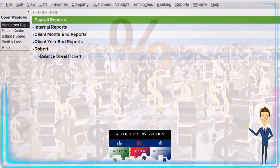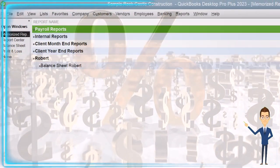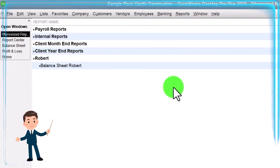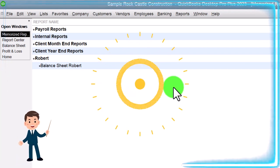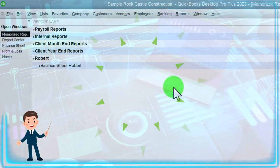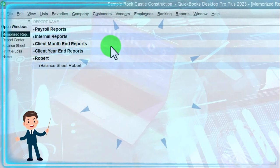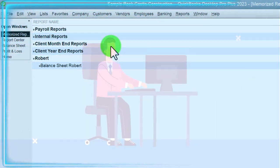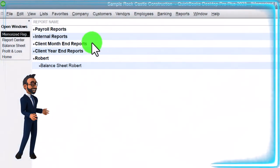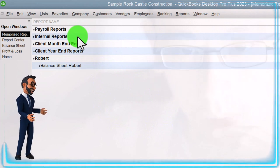If I go to Edit Memorized List, we can see all the categories we've set up. To set up a category, you go to Memorize Report, select New Group, and add the group name. You can delete categories quickly, but first you have to delete the reports within the category, then delete the category itself. We've set up these categories with the idea that at the end of the month or year, we can go into the memorized reports and easily provide them to a client — making the process of printing and grouping those reports as easy as possible.